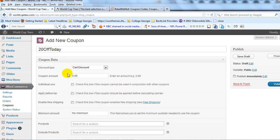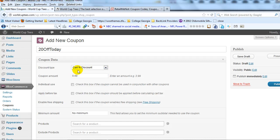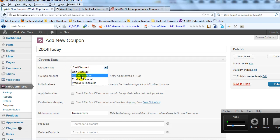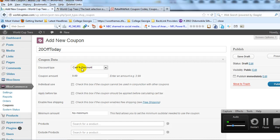Under Coupon Data, this is where we set up the coupon. There are four different discount types in the dropdown: Cart Discount, Cart Percentage Discount, Product Discount, and Product Percentage Discount. Cart Discount gives a specific dollar amount off everything in the cart — like $5 or $10 off. Cart Percentage Discount gives a flat-rate percentage off everything in the cart, so like 20% off.